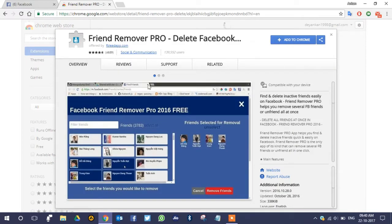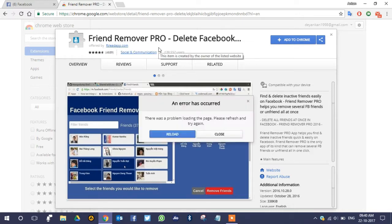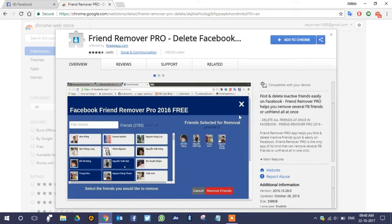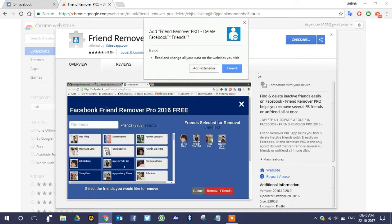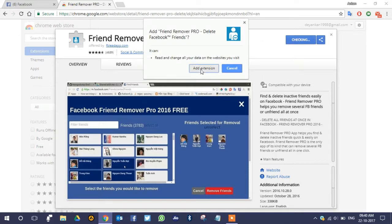This is the official Google Web Store, and you can see the Befriend Remover Pro extension for deleting Facebook friends. It is a Google Chrome extension. Click 'Add to Chrome' and then click 'Add Extension' to install it.